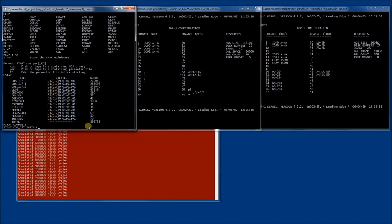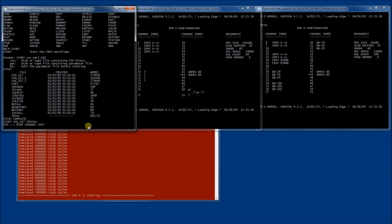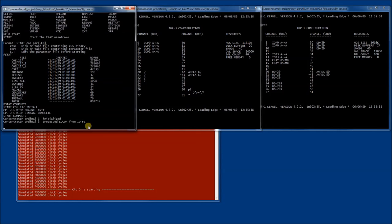Let's type it in: start cos117 and install. And let's hit enter. Now the IO subsystem copies the image into the mainframe memory. The CPU is starting and a link is established between the mainframe CPU and the IO subsystem.